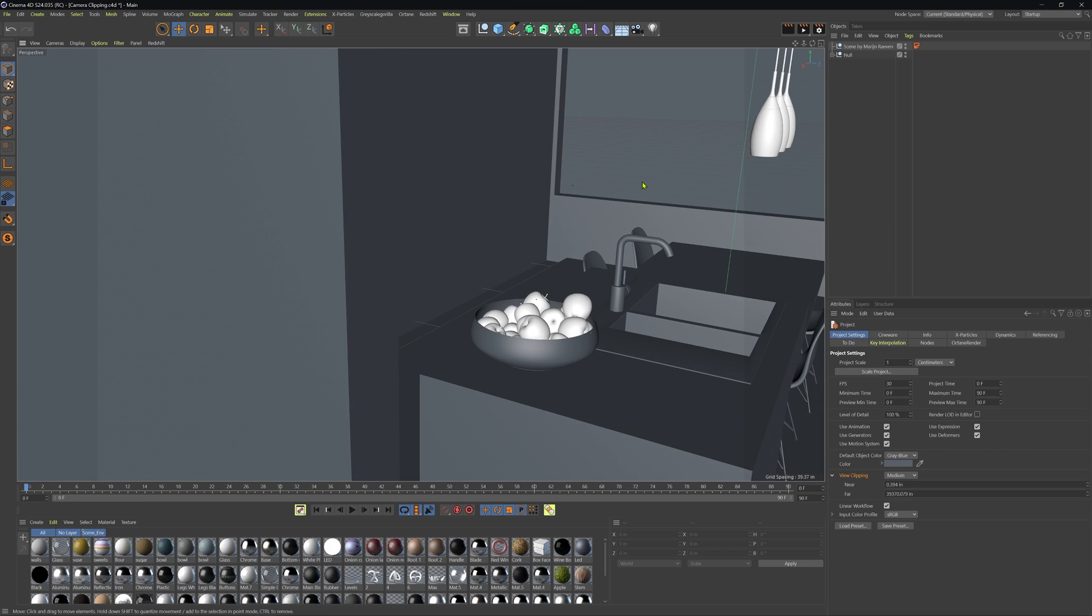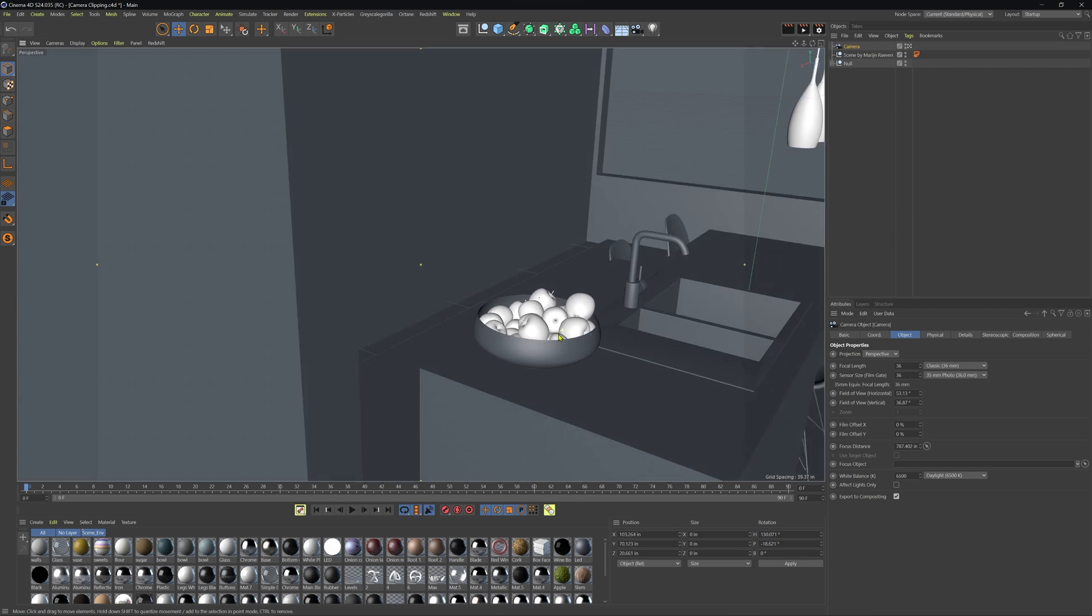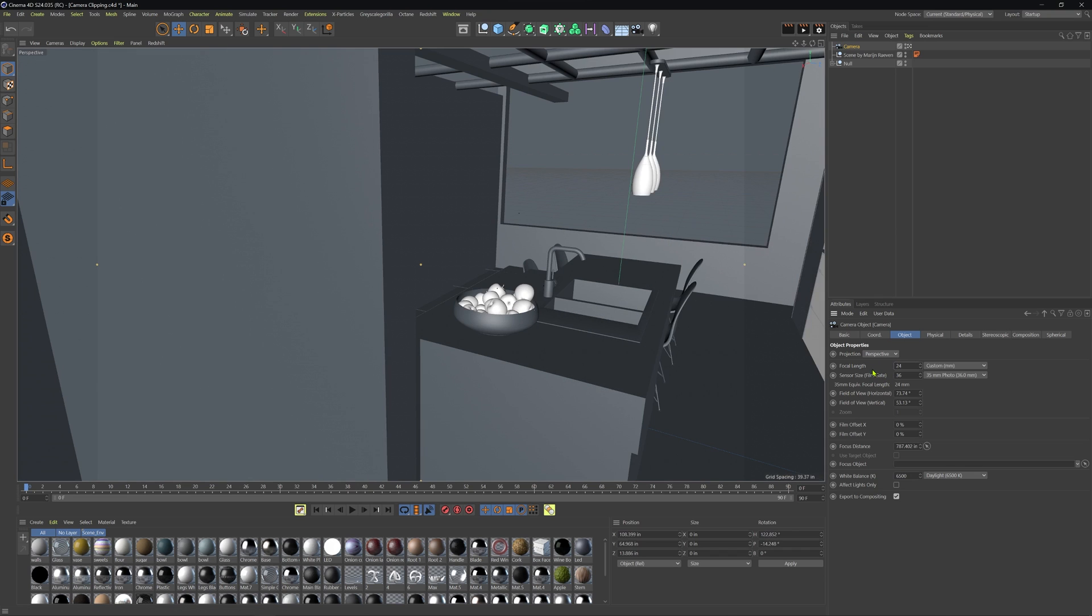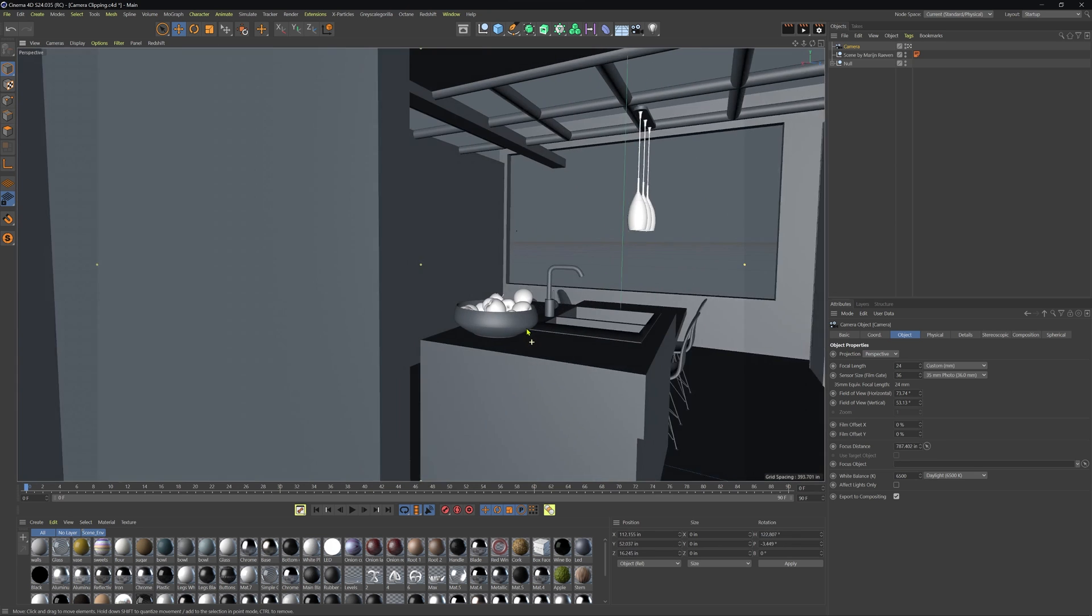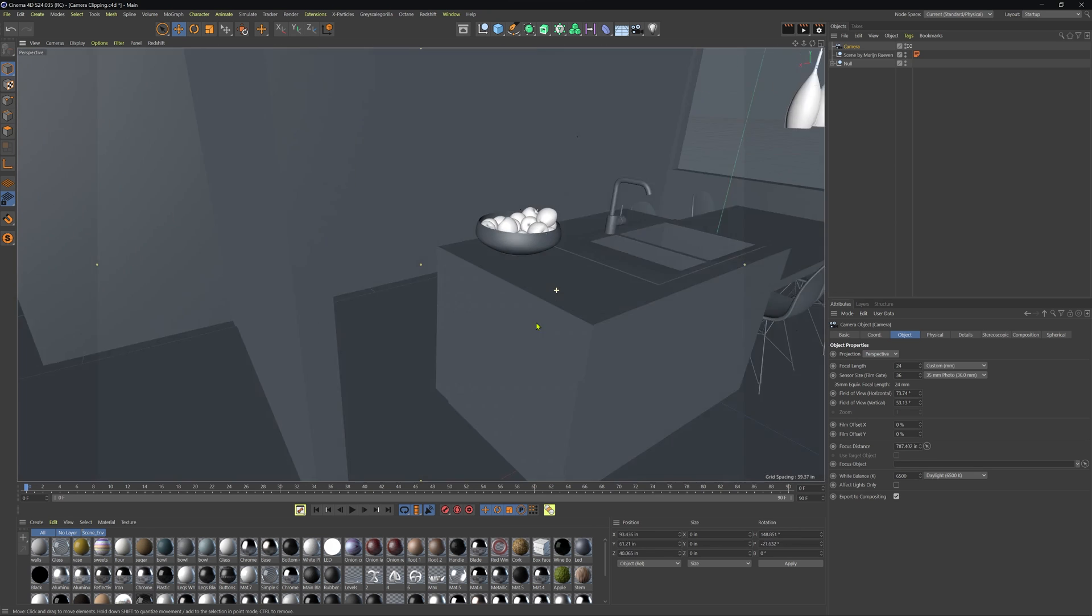So what if we actually want to go ahead and create a camera? So we'll create just a standard Cinema 4D camera here, press the viewfinder icon right next to it and activate that. We'll go ahead and set this to something like 24 millimeters. This is a little bit more standard for interior photography.